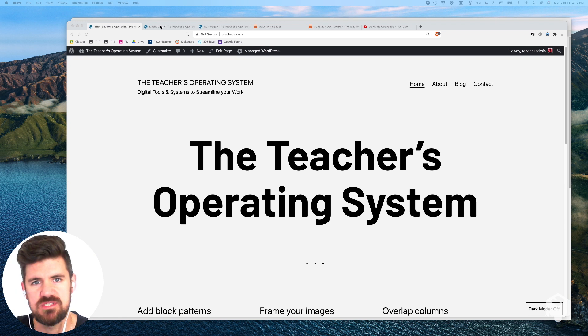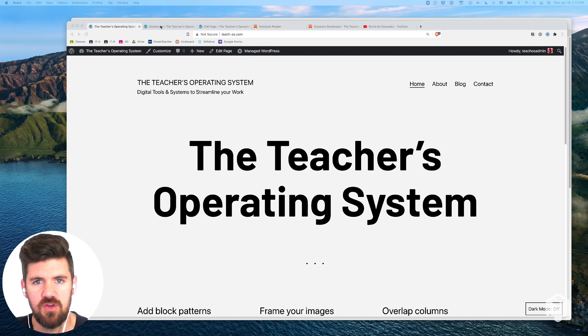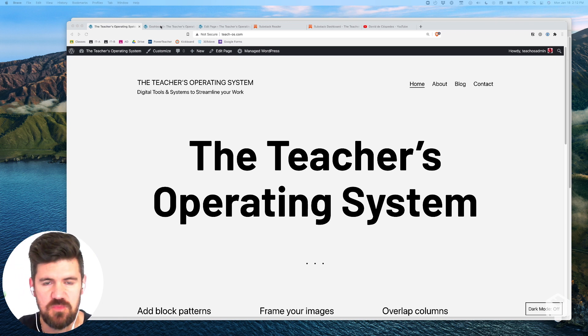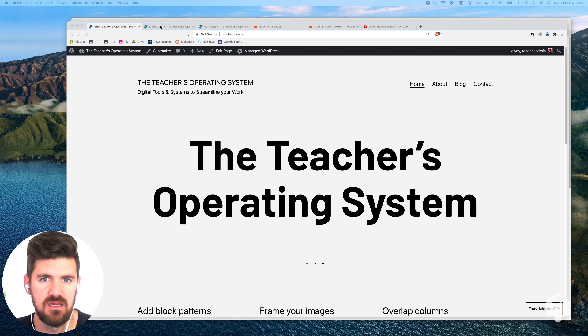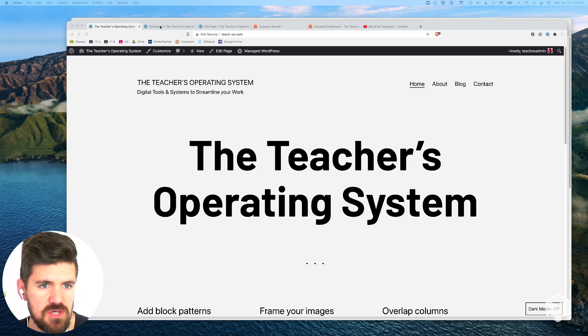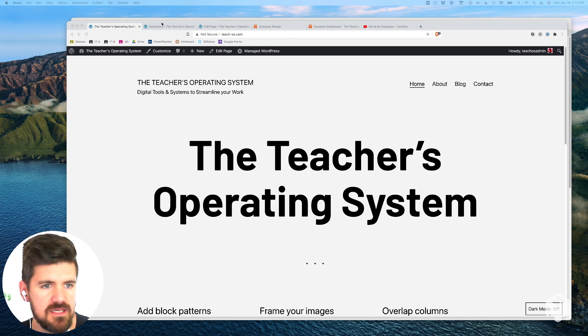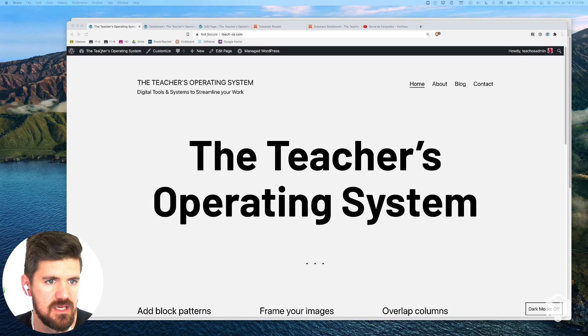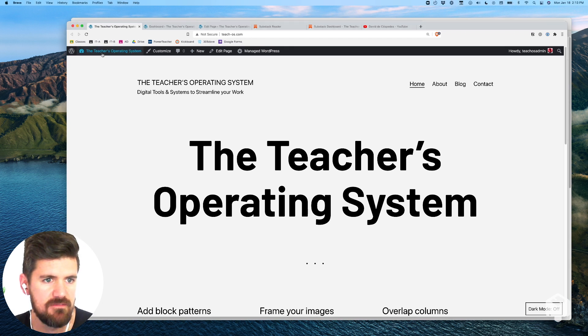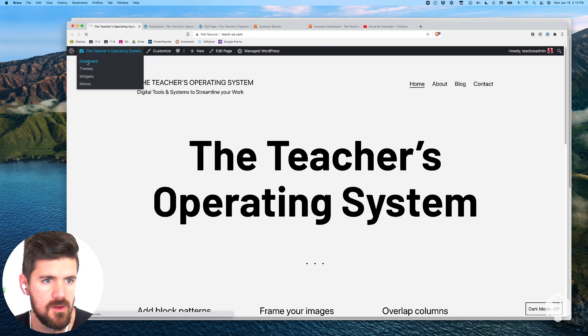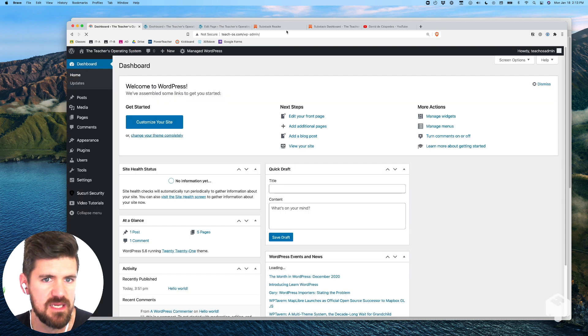The two sites that you're gonna have open are your WordPress dashboard and your Substack settings page. If I'm already logged into WordPress, I'm going to navigate to the dashboard here to get this page opened up.